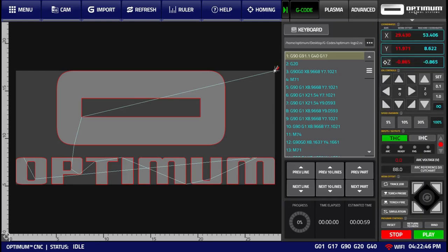This brings us to the end of our overview of the main functionality of Optimum CNC Plasma Software buttons. Thank you for watching.